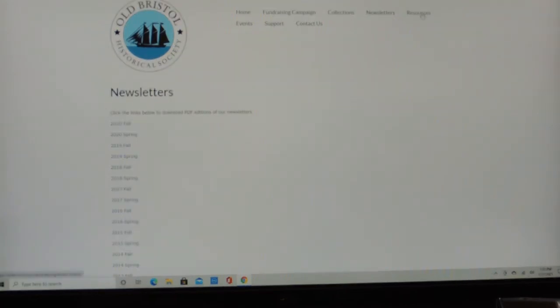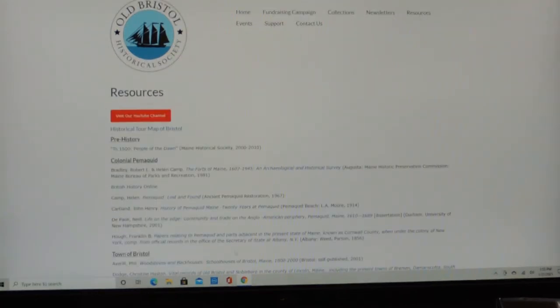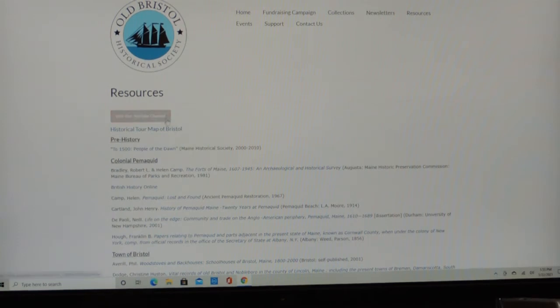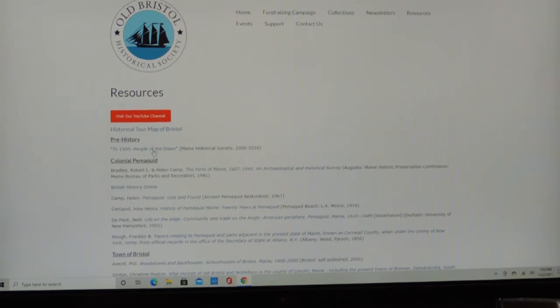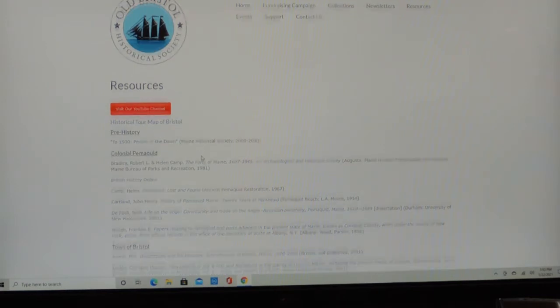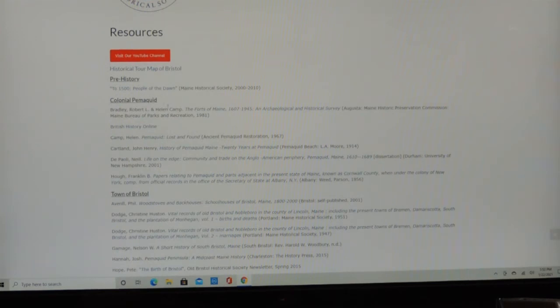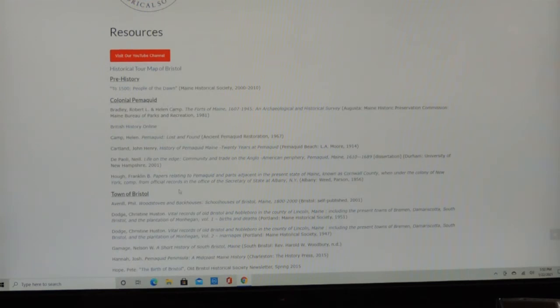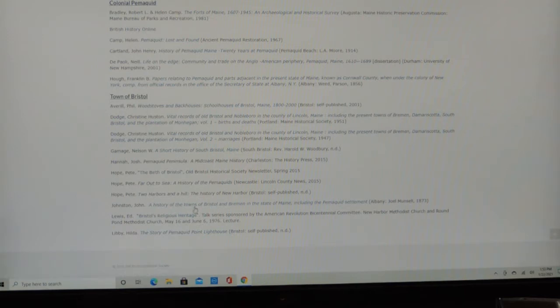Then we have a Resources page. Click on that link. And you can visit our site on YouTube, which you probably already have. Then we have some direct links to articles and books about under these different topics: Prehistory, Colonial Pemaquid, Town of Bristol. Some of these are direct links to online texts. Others are just bibliographic items.